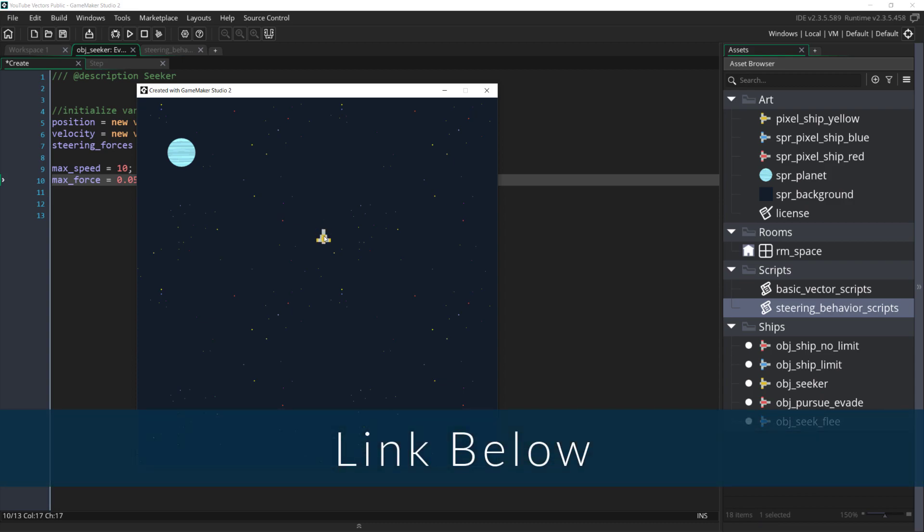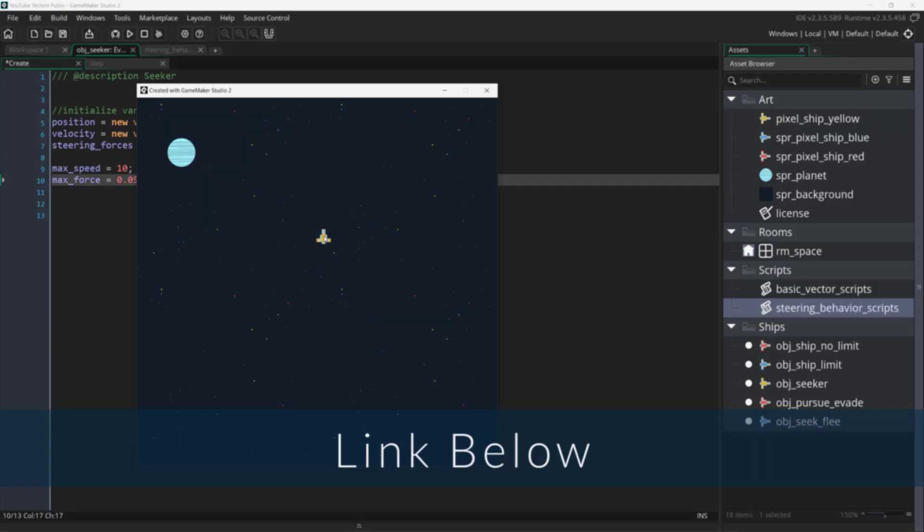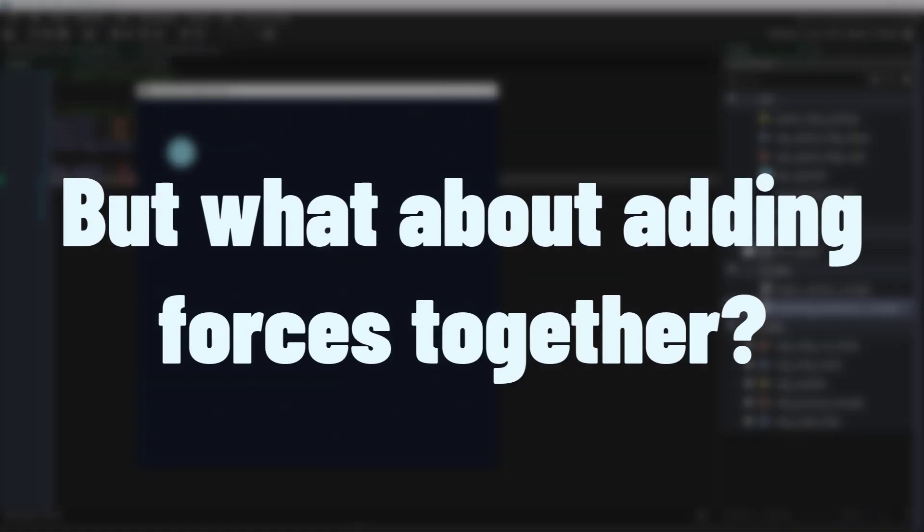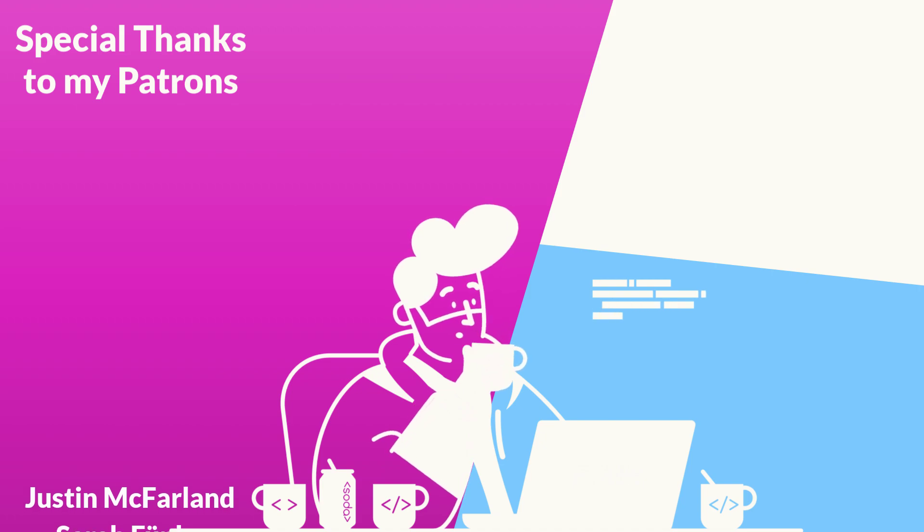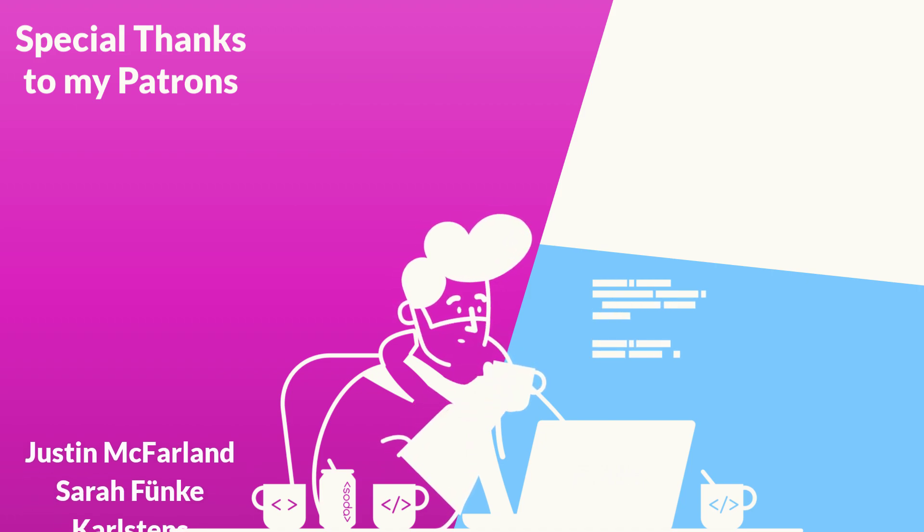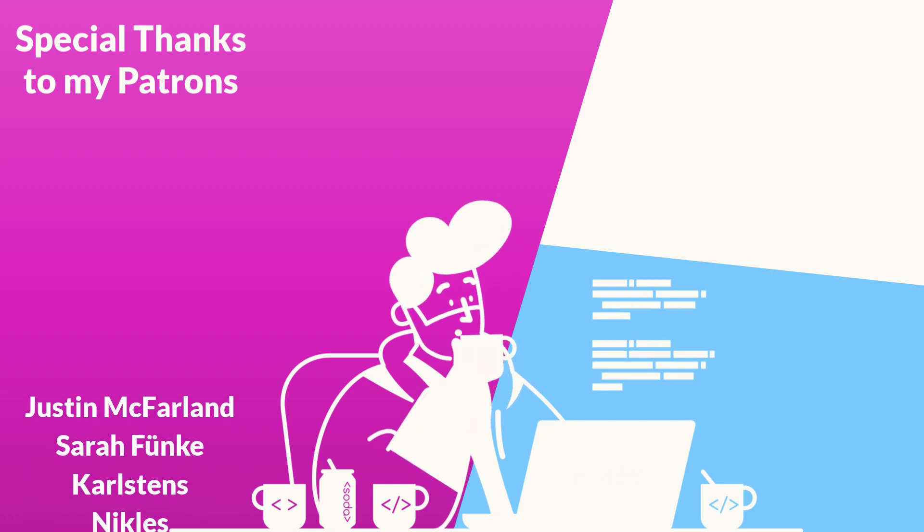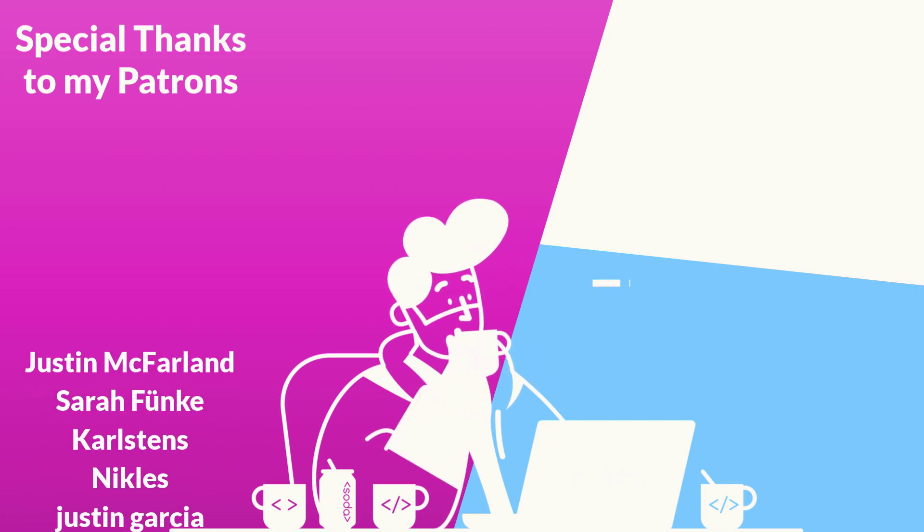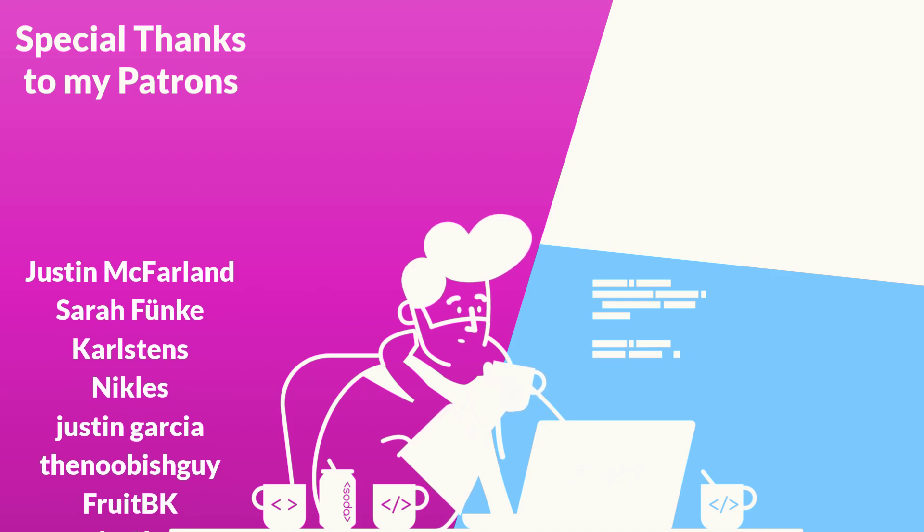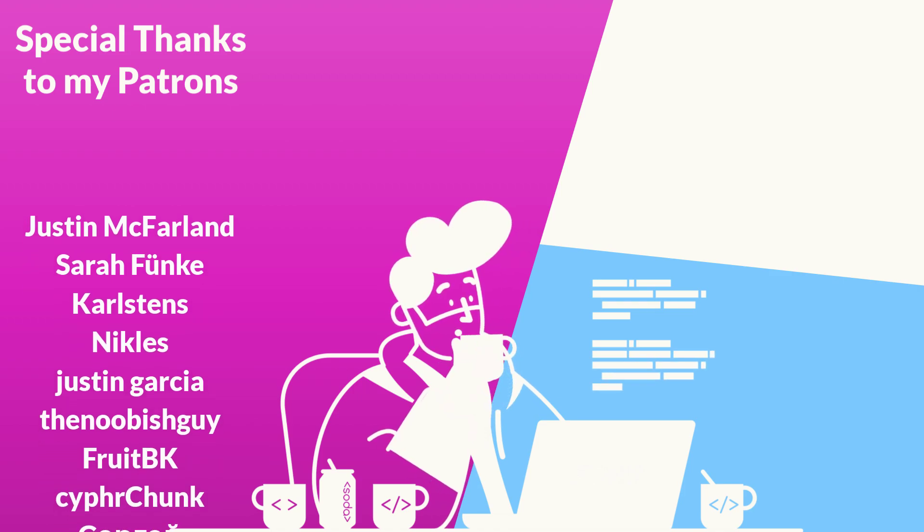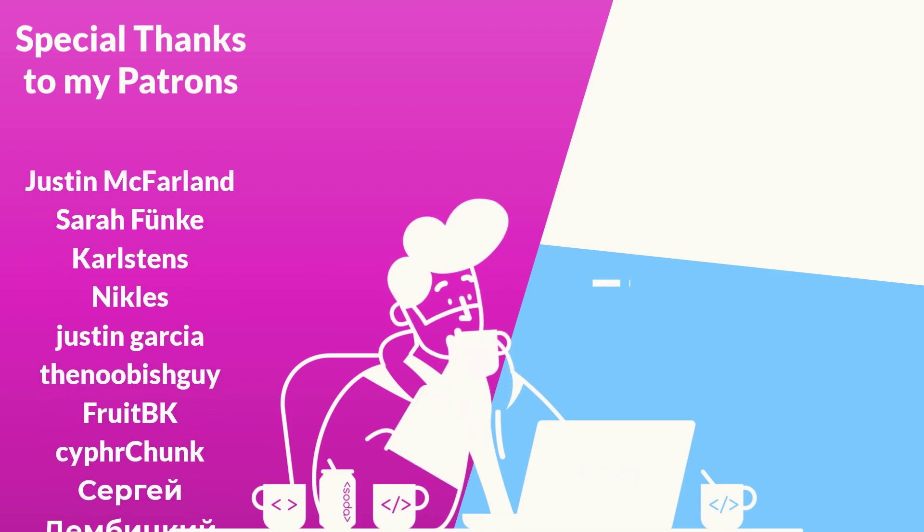A link to the source code for all of this is down below and I know that I said we would add forces together in this tutorial, but in prepping for this tutorial I felt like it would make a lot more sense to cover that topic in the next one when we add in the wander behavior, which should be linked in the top right once it's up.